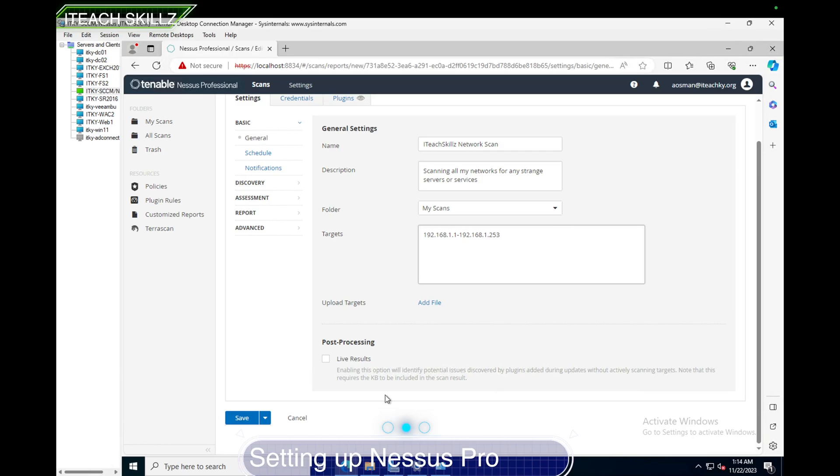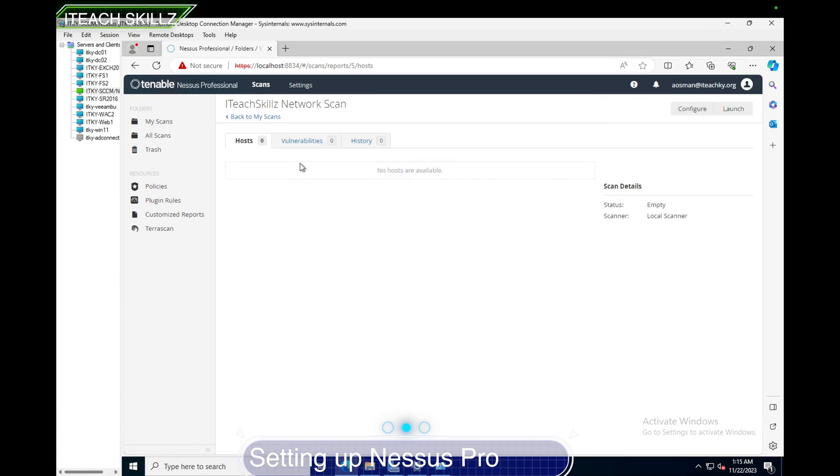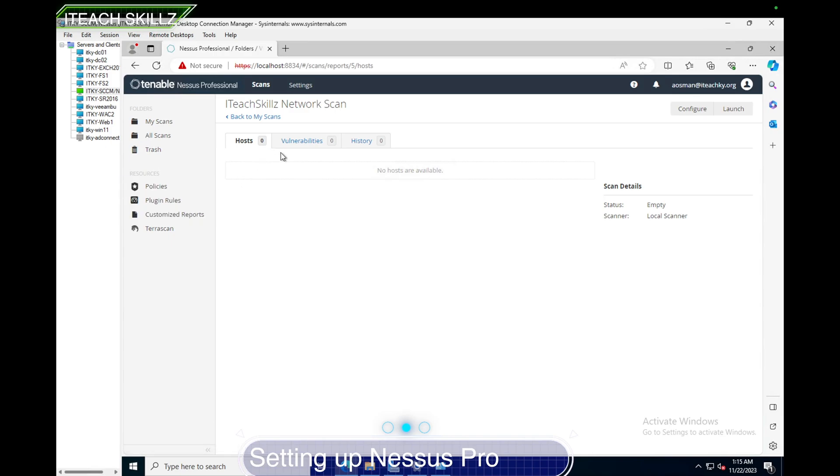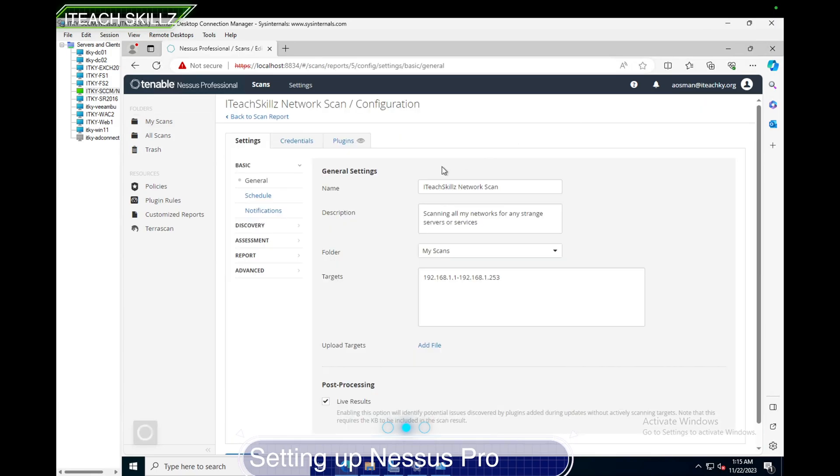There's also an option where you can check the live results that will show you what real scans bring up right away. This is a good way to see what's going on, so I'm going to check that too because I want to see the live results. I can modify this, make schedules, but I'm just going to save it because we're new to this and I want to see what we can find. Right now my scan is ready. I have one scan, it's on-demand. I'm going to select it.